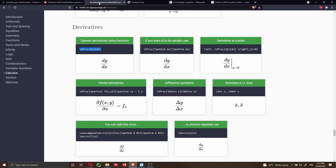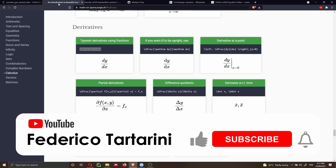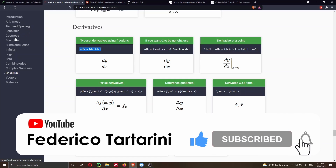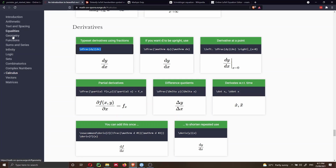The first one I want to show you is the math cheat sheet on Quora — I think it's fantastic, because you can find a lot of types of functions that you can write. For instance, you can focus on calculus, vectors, matrices, logic, and so forth.